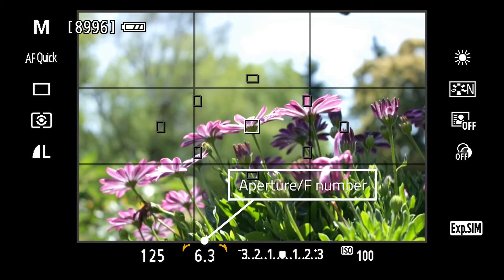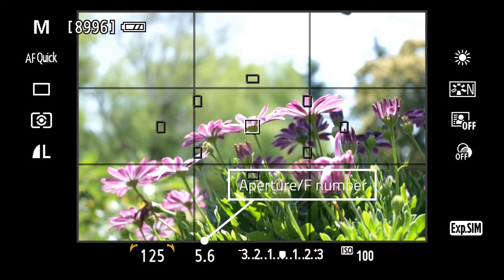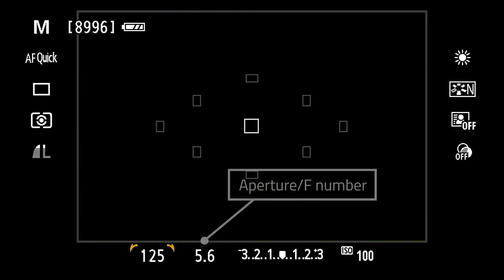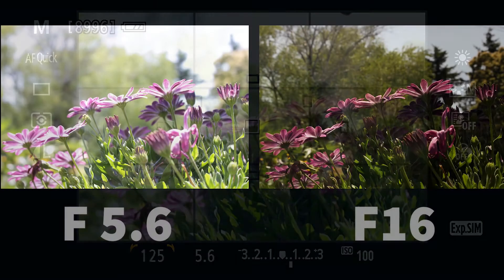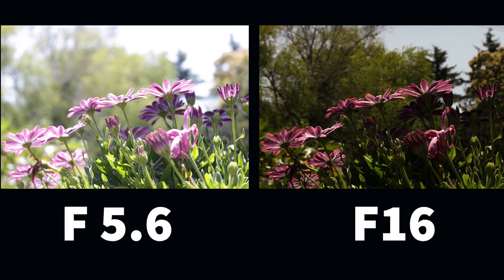Let's open it back up to F5.6. Now let's compare our shots. On the left, F5.6 — pretty bright. F16 — not as bright.